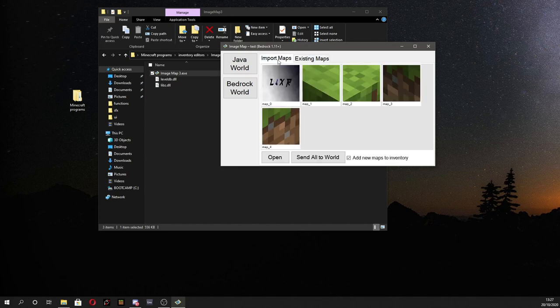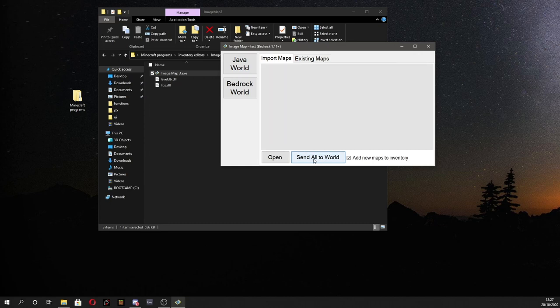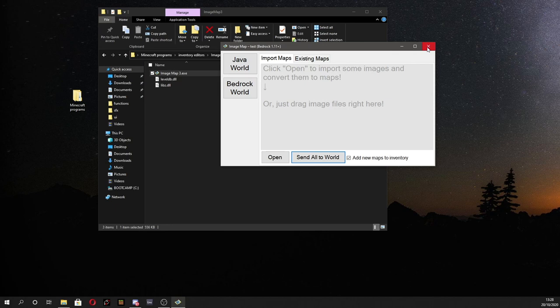I've got no existing maps and whatnot as you can see. And I'm going to send all of these to a world. And after you've done that. It's done. So now we're going to open up minecraft. And I'll see you there.